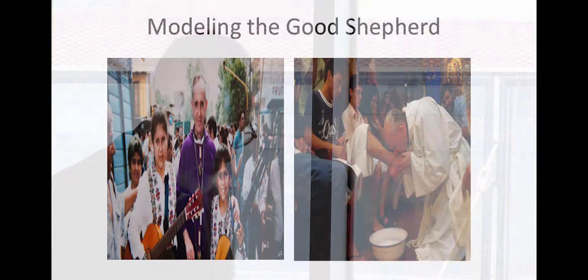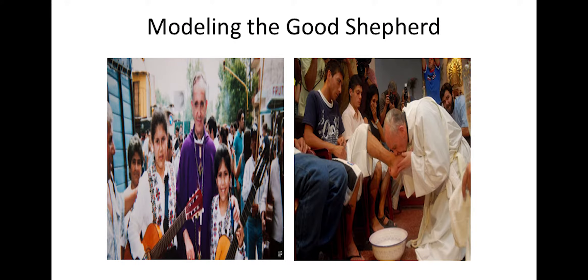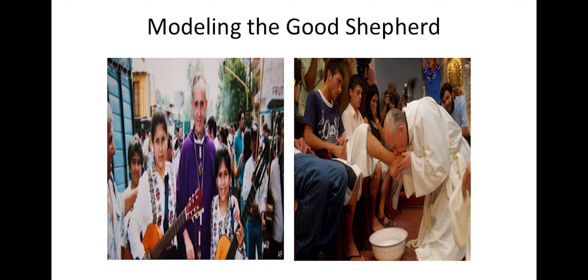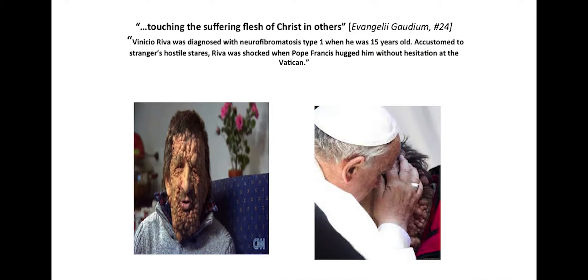Francis has captured the global imagination. His simplicity, humility, and moving pastoral words and gestures. His visit to Lampedusa, his washing and kissing of the feet of incarcerated young people, including a young Muslim woman, his embrace of Venizio Riva, have touched people's hearts well beyond the church's membership.